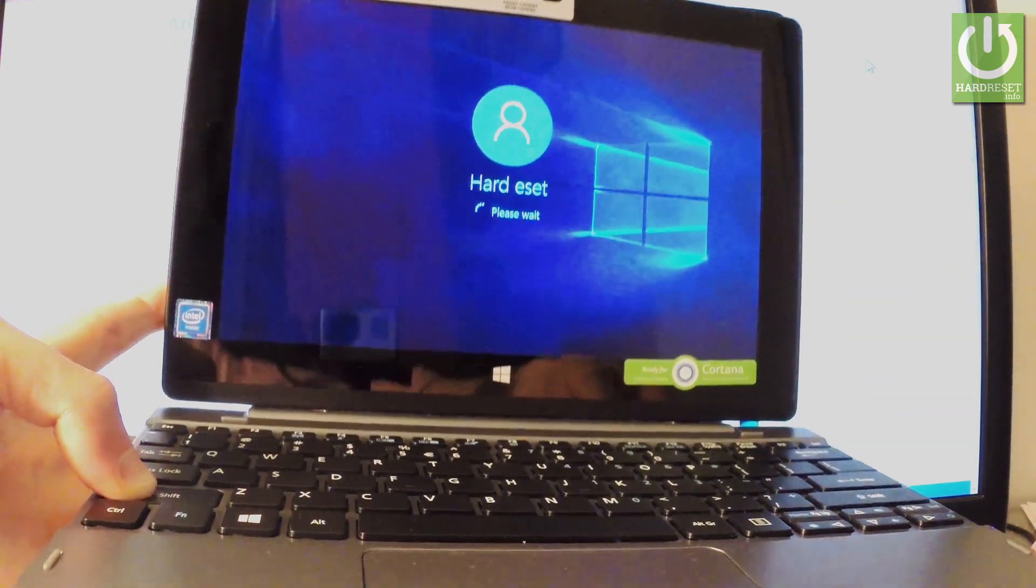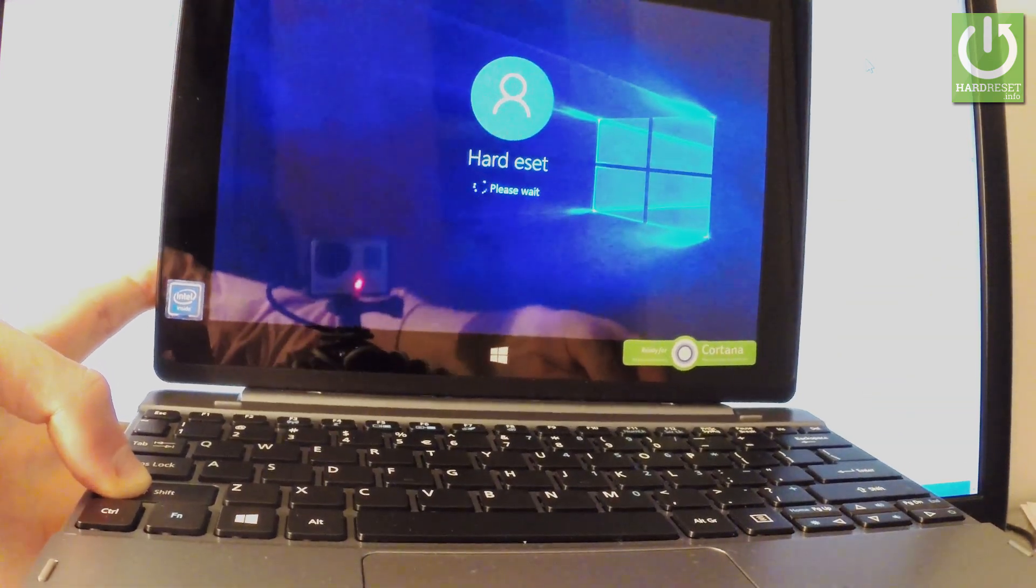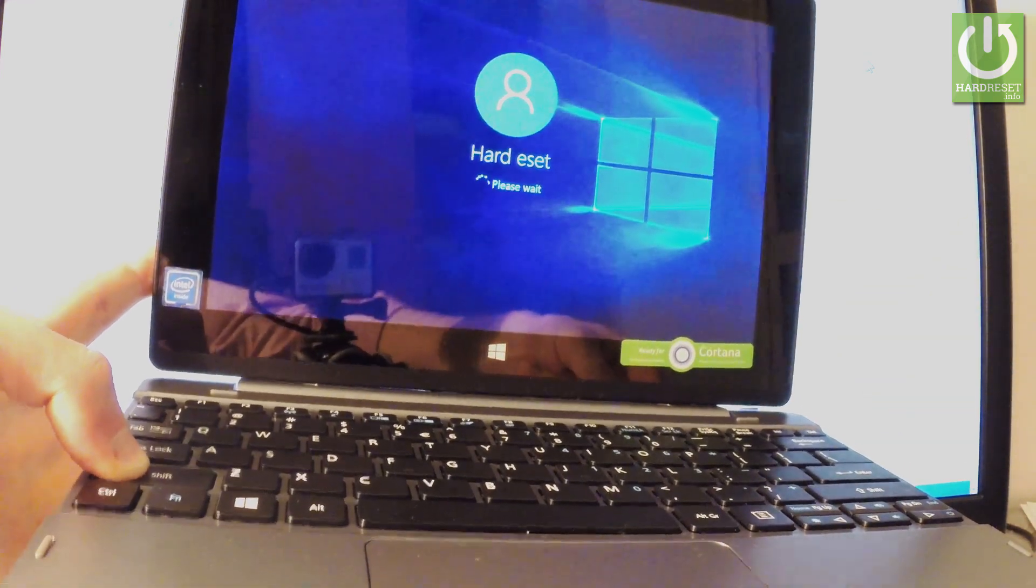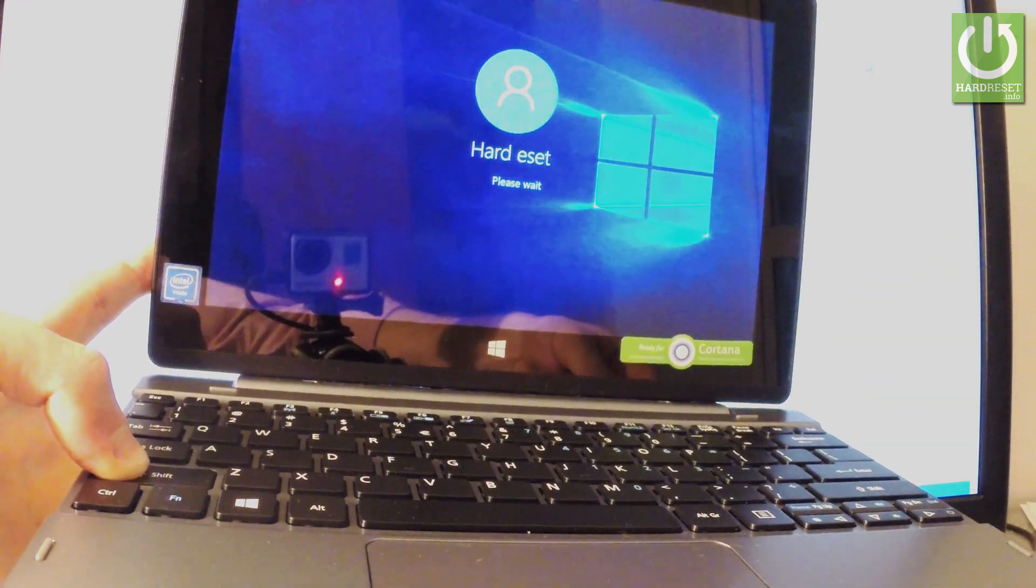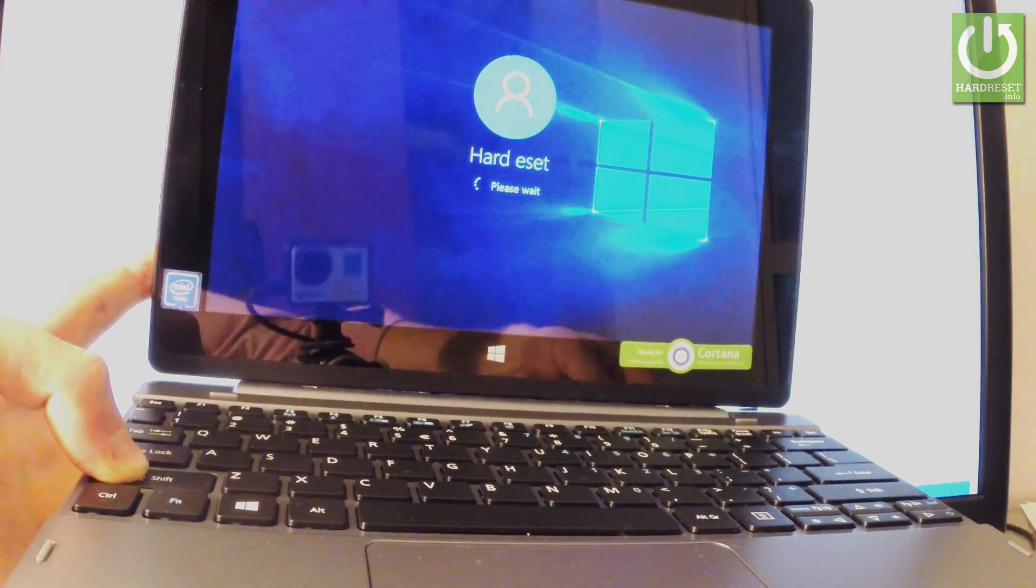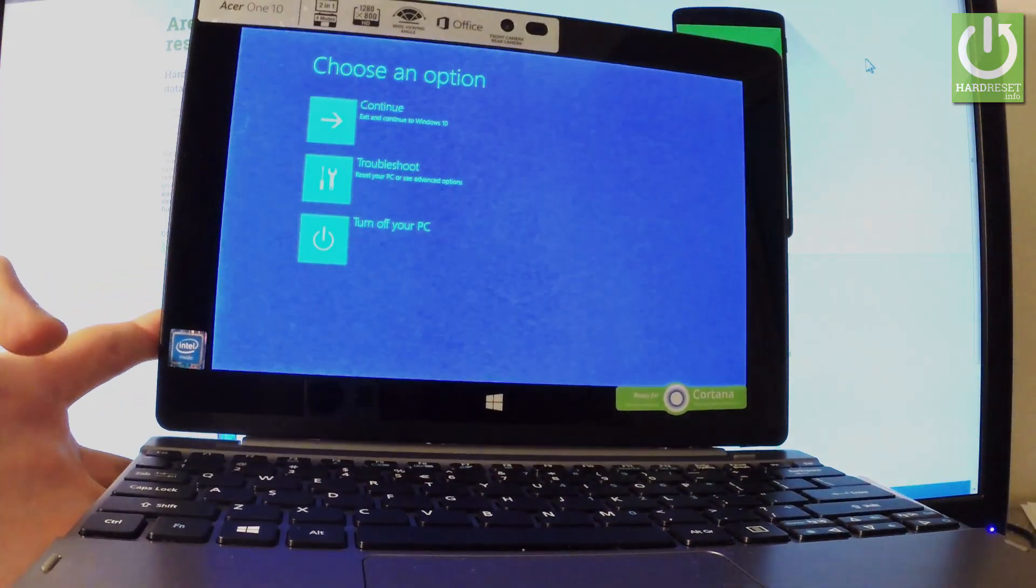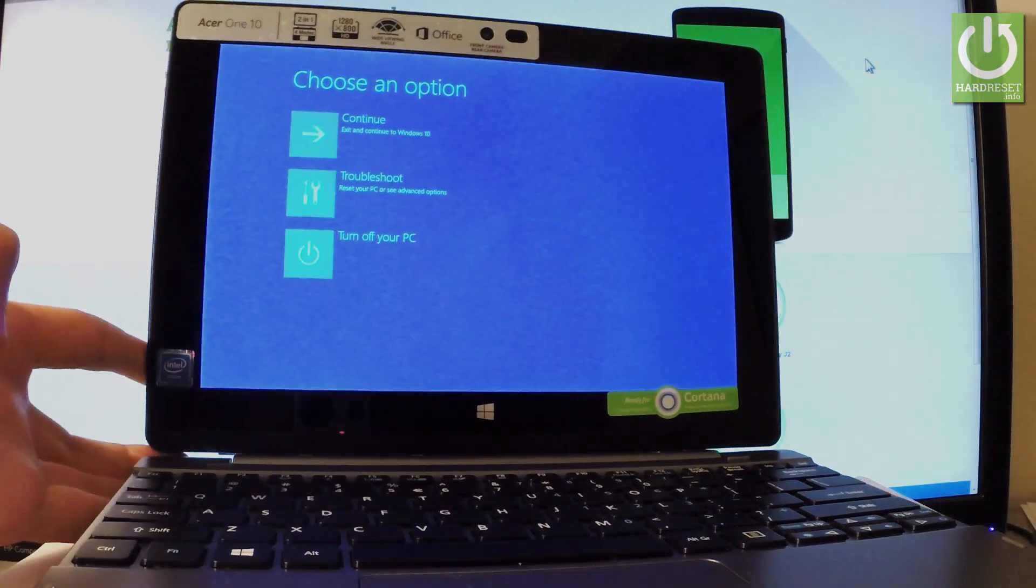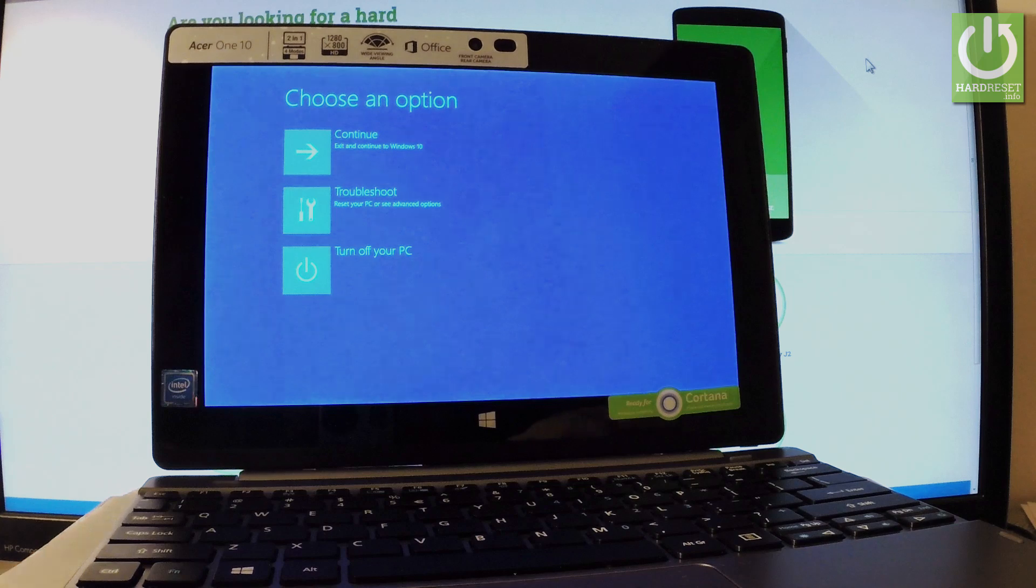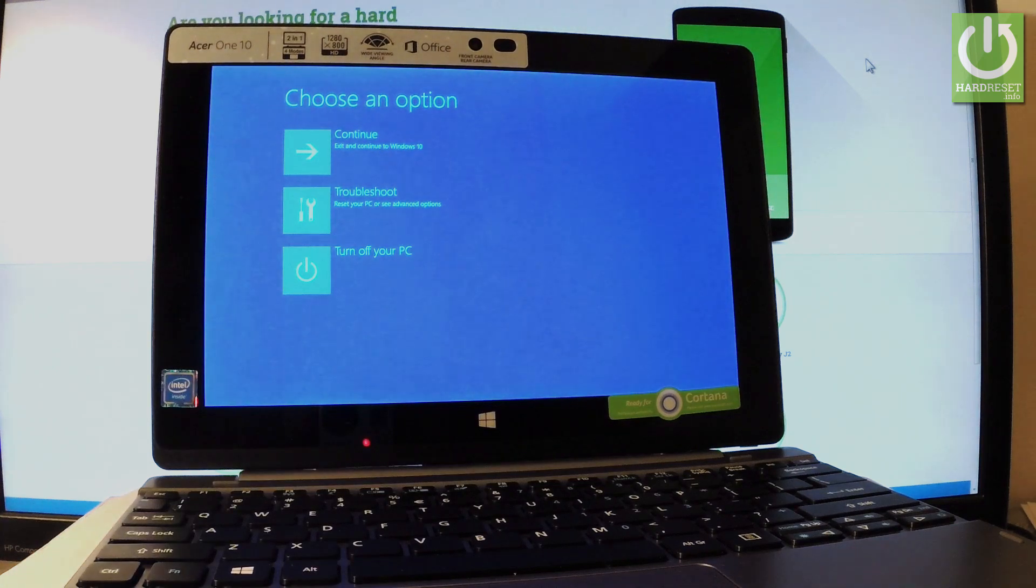Keep holding the shift key while the device is restarting, and release shift as soon as the blue menu pops up on the screen.